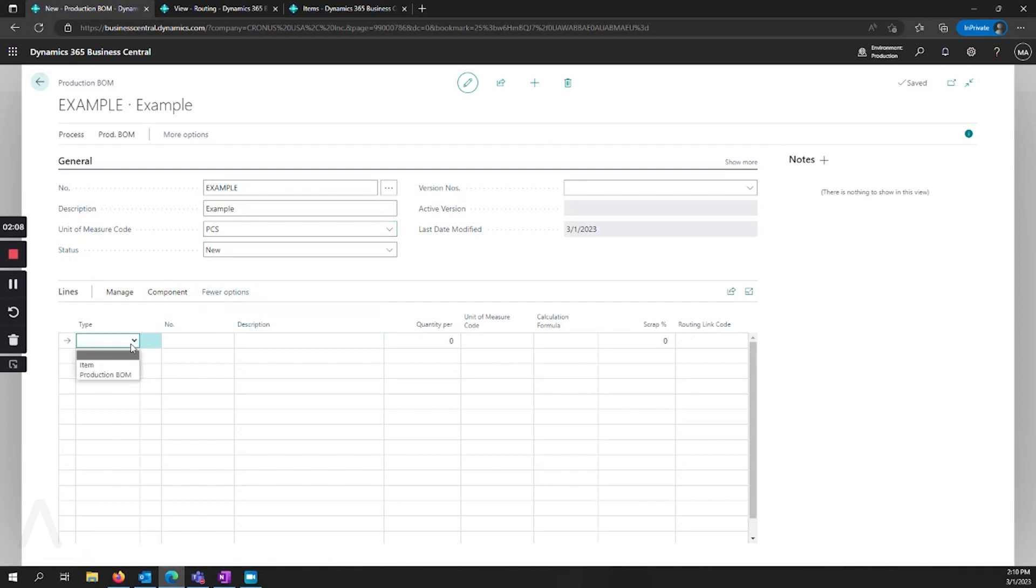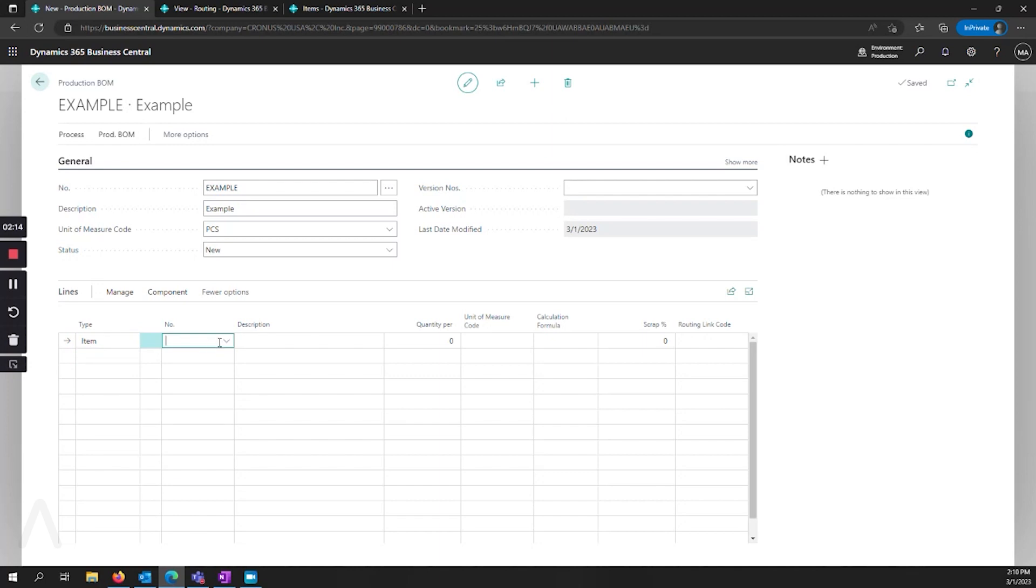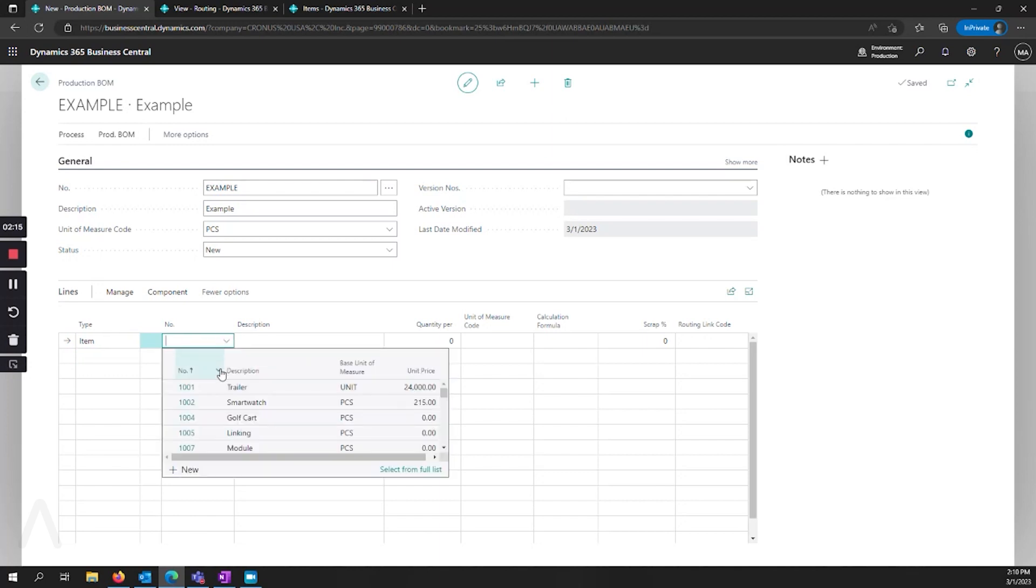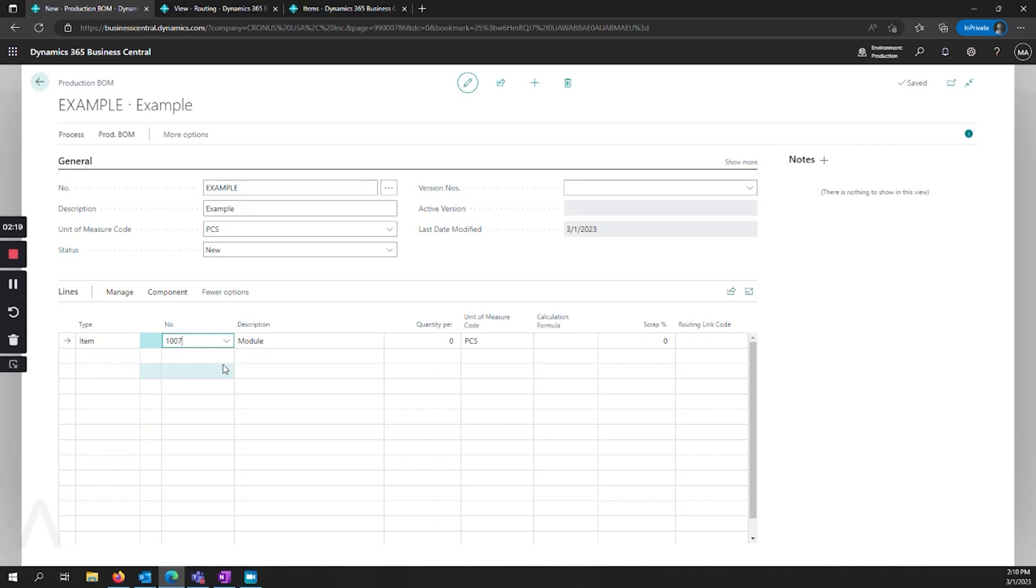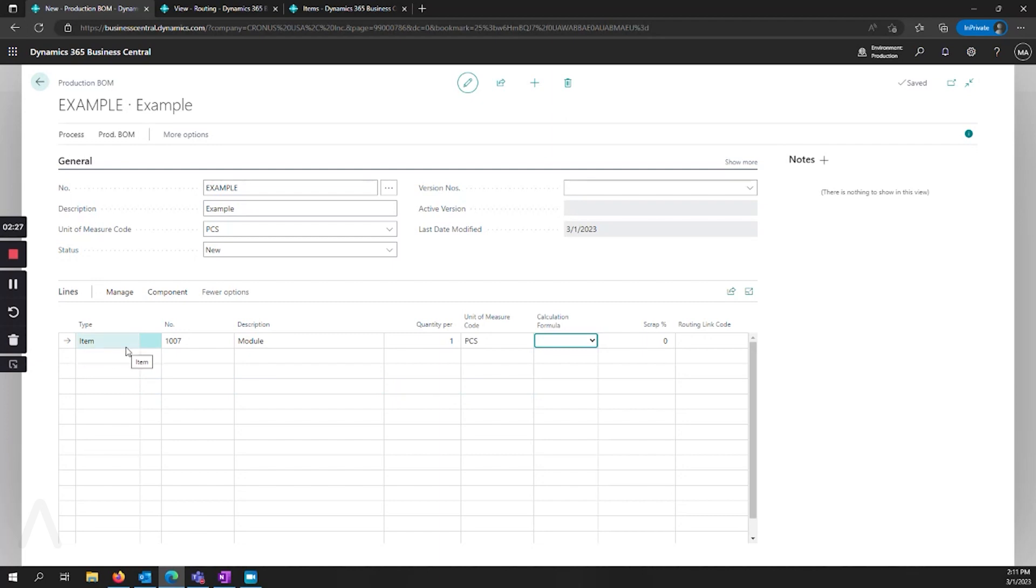Next, we'll look at our lines. We can select item or production BOM. Item means that this is exactly a standard use of what you would expect - that I'm going to consume one of these directly out of inventory, and that's going to be what's called when I plan my production order.